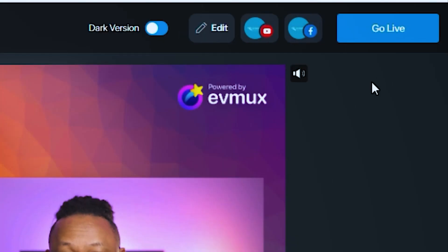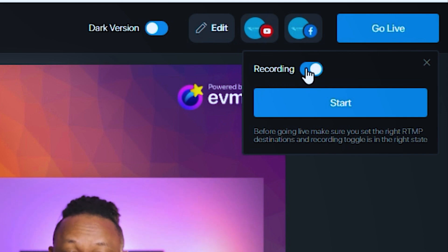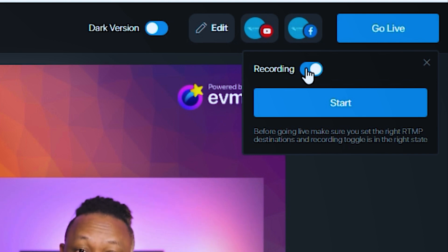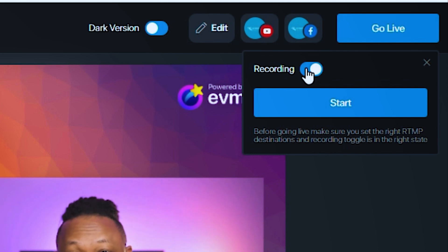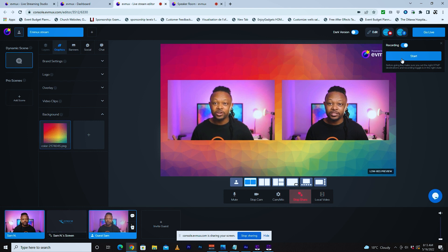Now I have my YouTube channel and Facebook page ready to go live. I'll click 'go live' — it's going to ask if you want to record. If you keep recording selected, it will record your show and after the stream you can download it, which works really really well. Click 'start' and it's going to start recording and live streaming at the same time. This is pretty much the overview of how you can simply go live with EVMAX and stream to multiple destinations. If you have questions or comments, let me know. Thank you for watching and I'll see you in the next one.